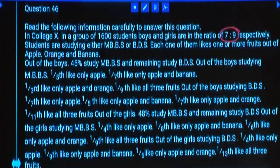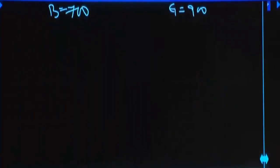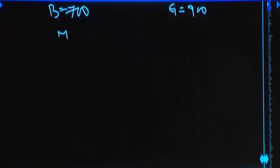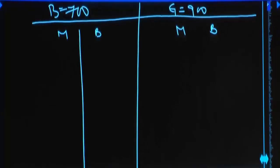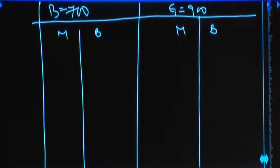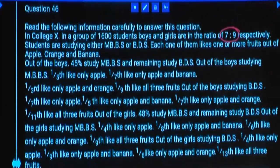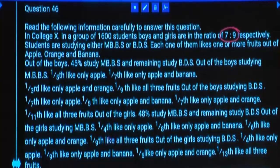Students are studying either MBBS or BDS. Each of them likes one or more fruits out of apple, orange, and banana. So here you will have MBBS and BDS categories. In girls also, MBBS and BDS candidates will be there. And each of them likes one or more fruits — out of three fruits: apple, orange, banana.